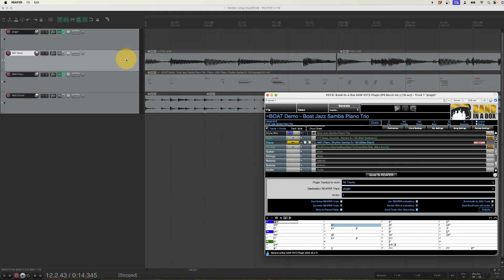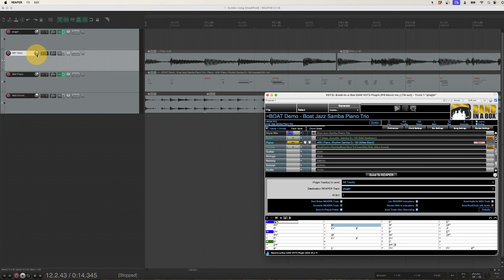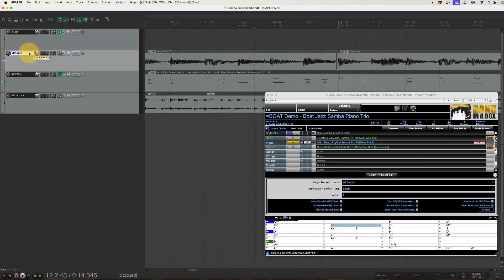But before I press generate I think I actually want to keep the bass track here. I want to generate a new one but I do want to keep this as well as an option. It will only regenerate tracks with BB1, BB2, etc. in the track name. So simply changing the track name here will ensure that it's kept.